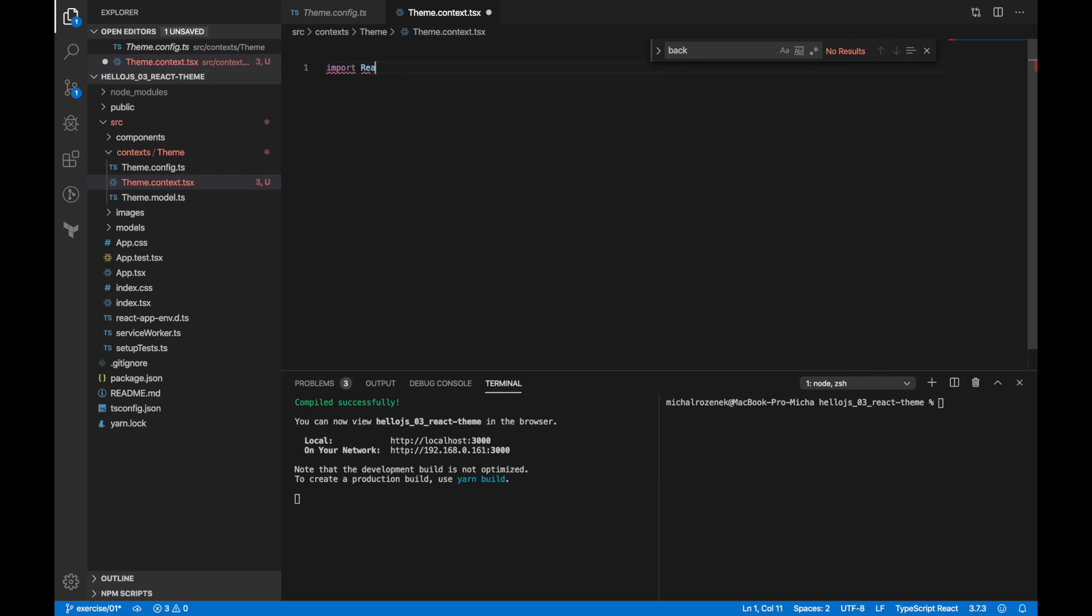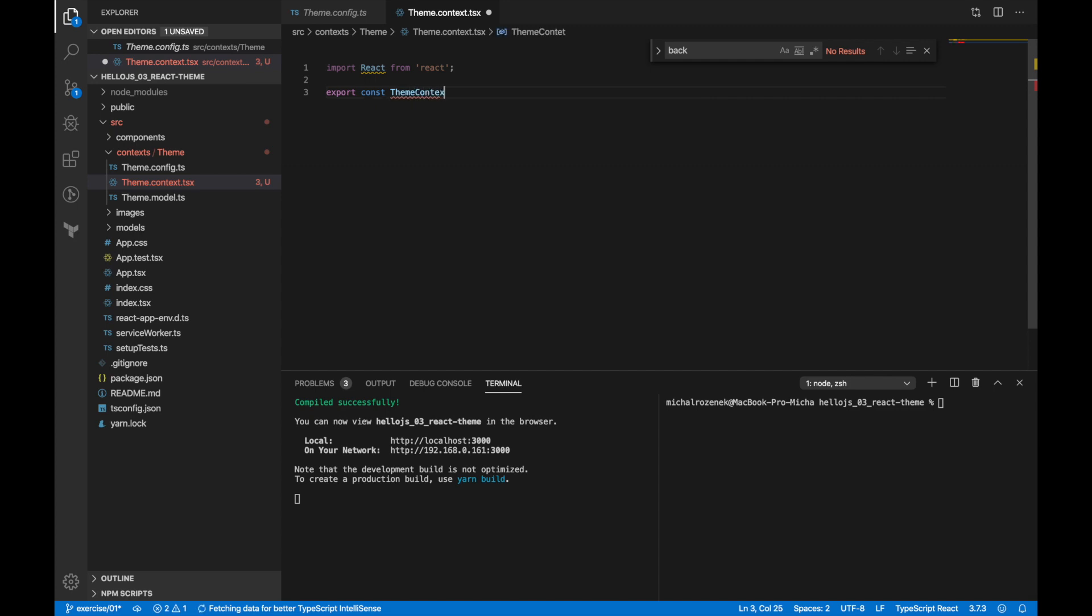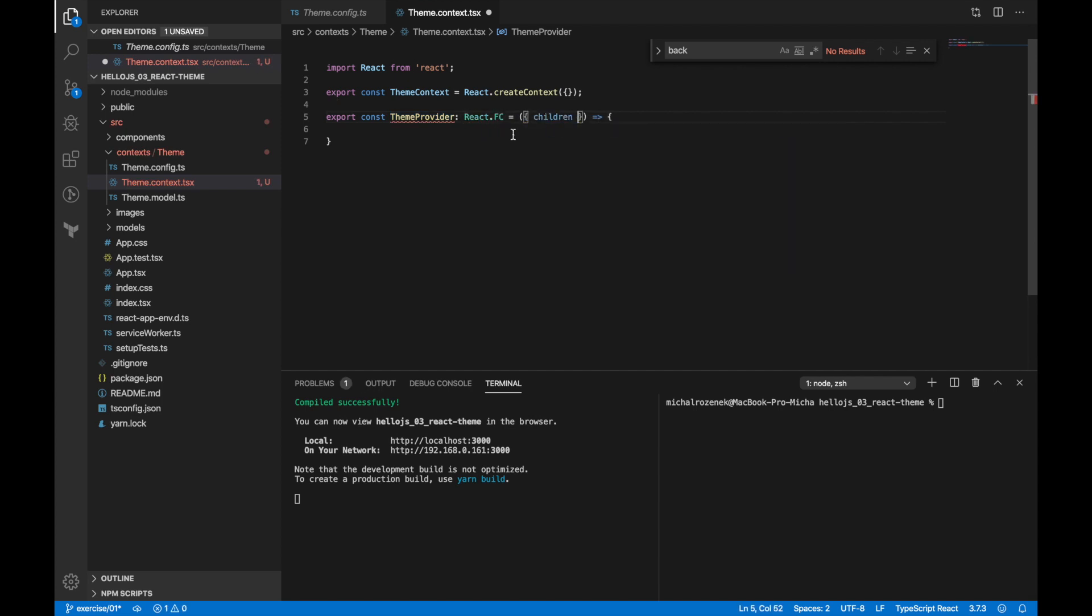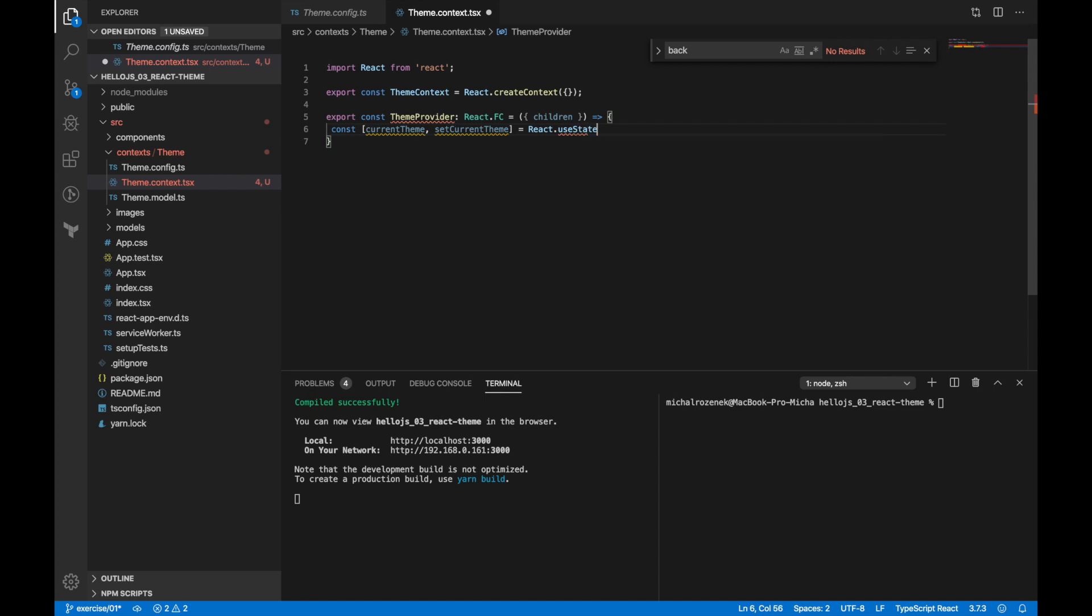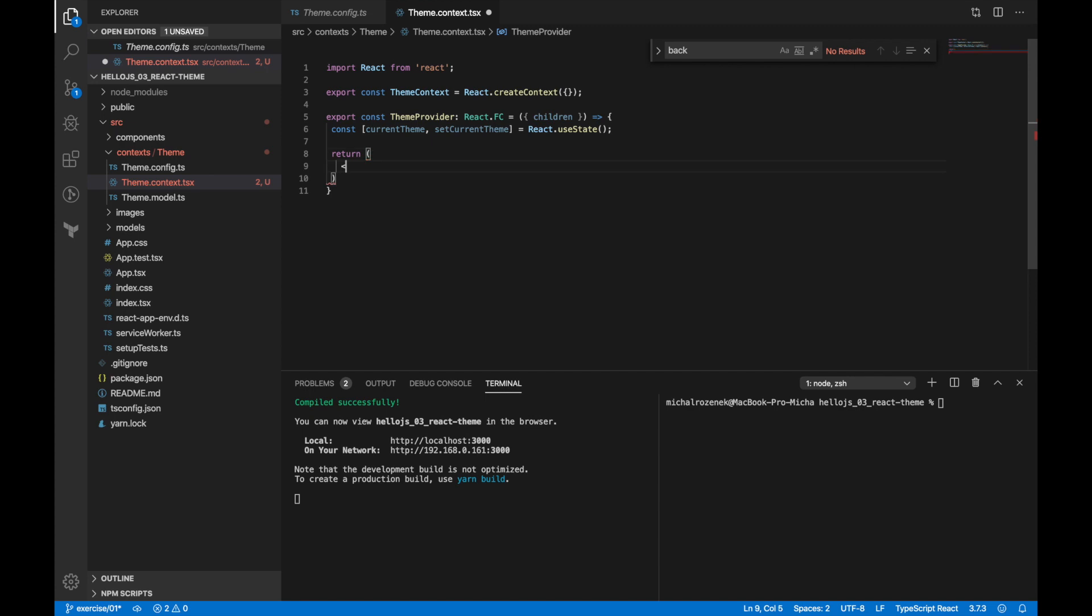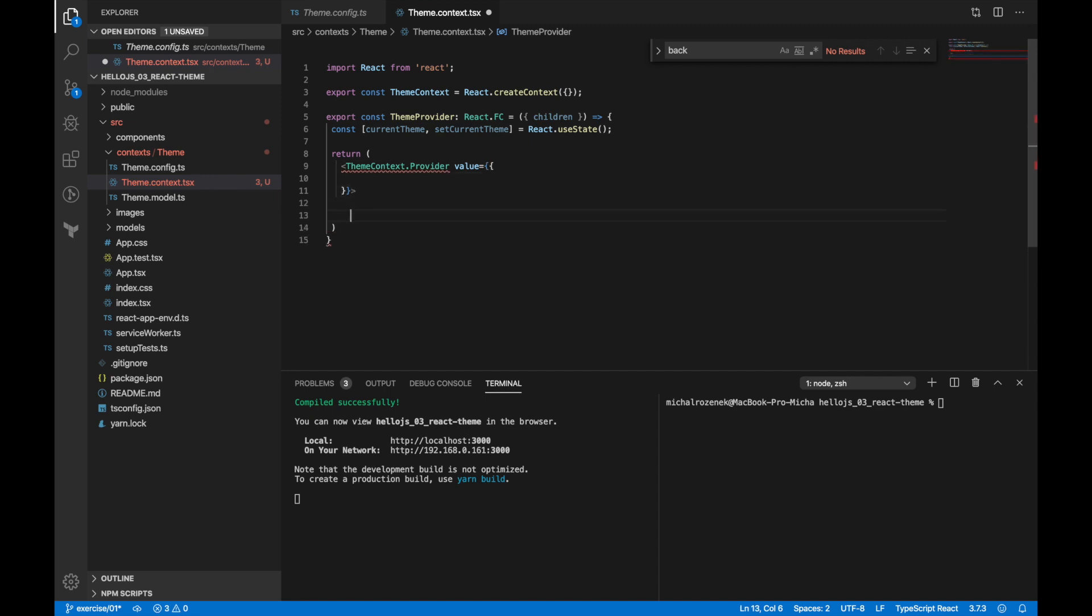So first I'm importing React. Then let's create team context using React createContext. The next thing is theme provider, which is going to handle theme change and returns theme context provider with all values. Let's create state management for setting current theme. There we go. Now we can return theme context provider.